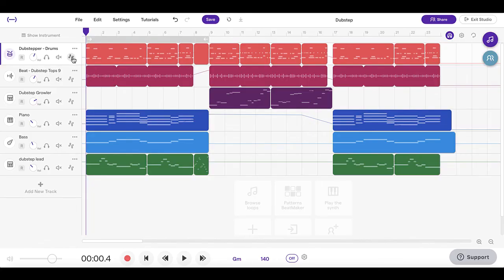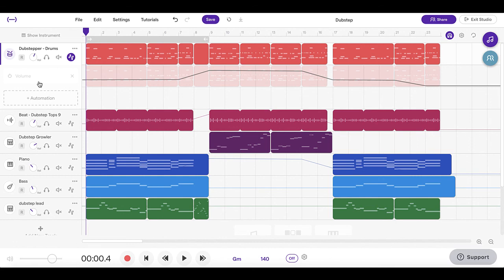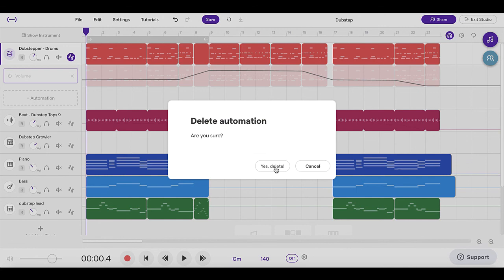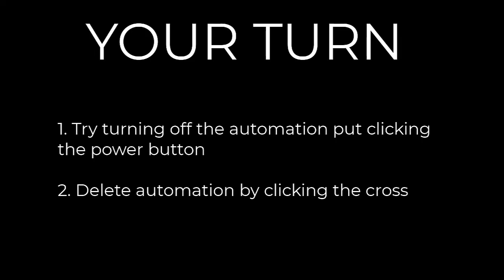The last thing I want to quickly show you is how to turn off or delete automation. There are two ways: if you just want to turn it off but keep it for later, click the little power button. You'll see that the volume automation goes dull and the color changes to a darker color — now it won't take effect at all. You can also delete it completely: click the X button, it will ask if you want to delete the automation, confirm yes, and all of that volume automation is now deleted. Thanks for watching another Soundtrap walkthrough — if you enjoyed this video you can like and subscribe and check out some of our other Soundtrap walkthrough videos.